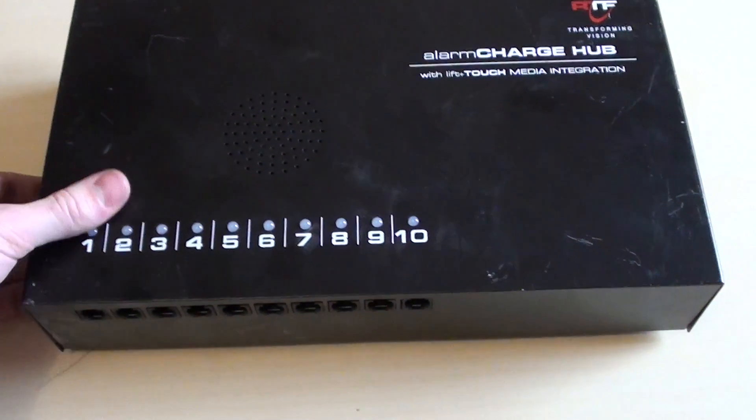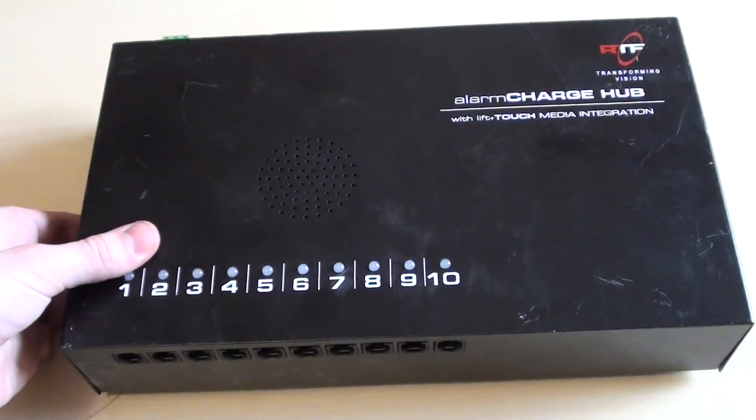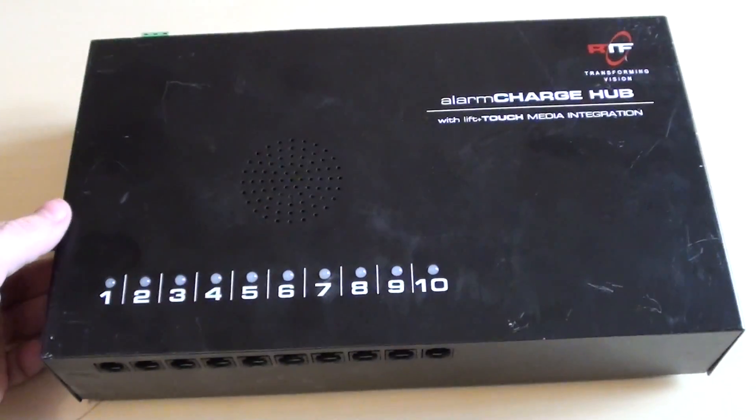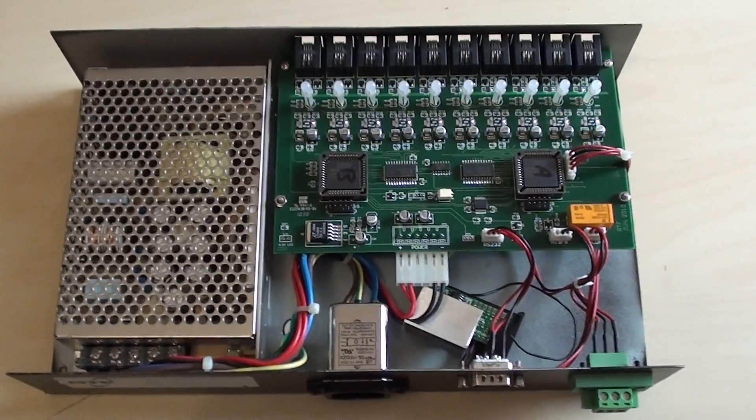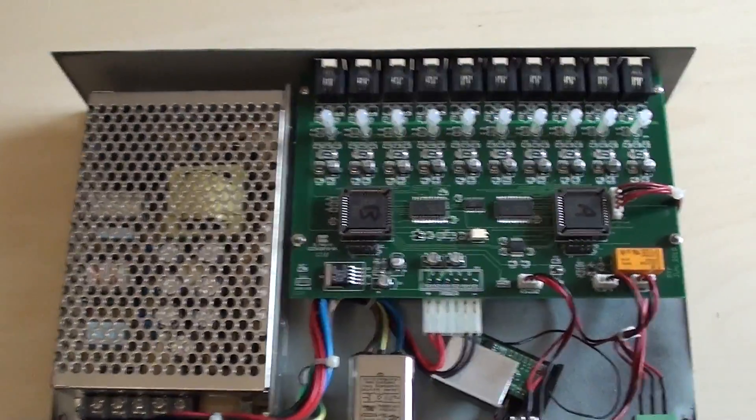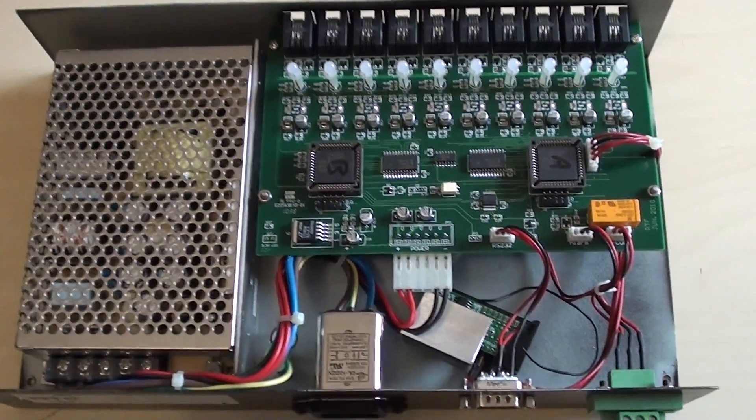So hopefully when we open this up we'll find some interesting components inside. Well inside of this the actual board layout doesn't look too bad.